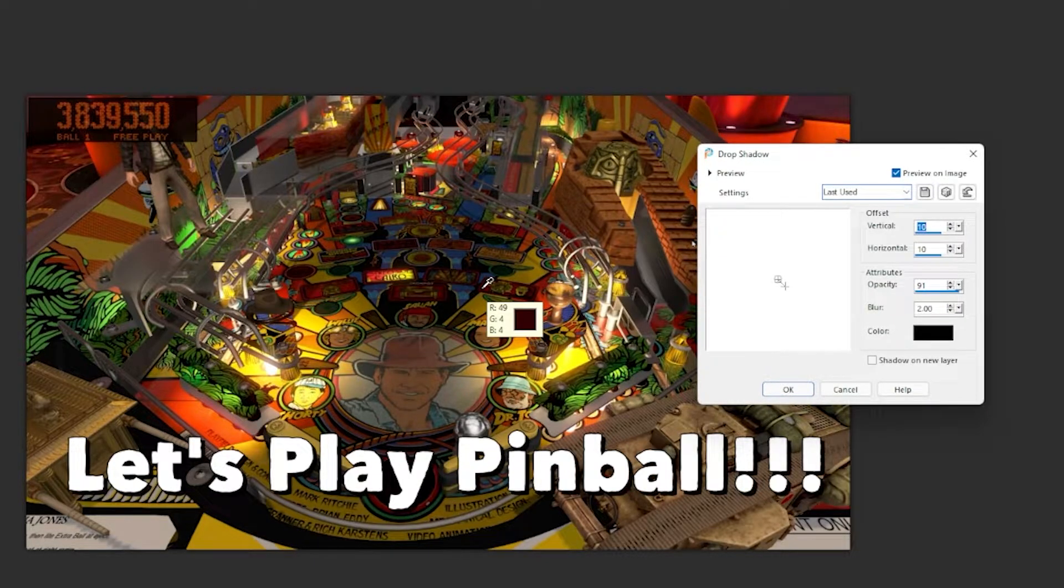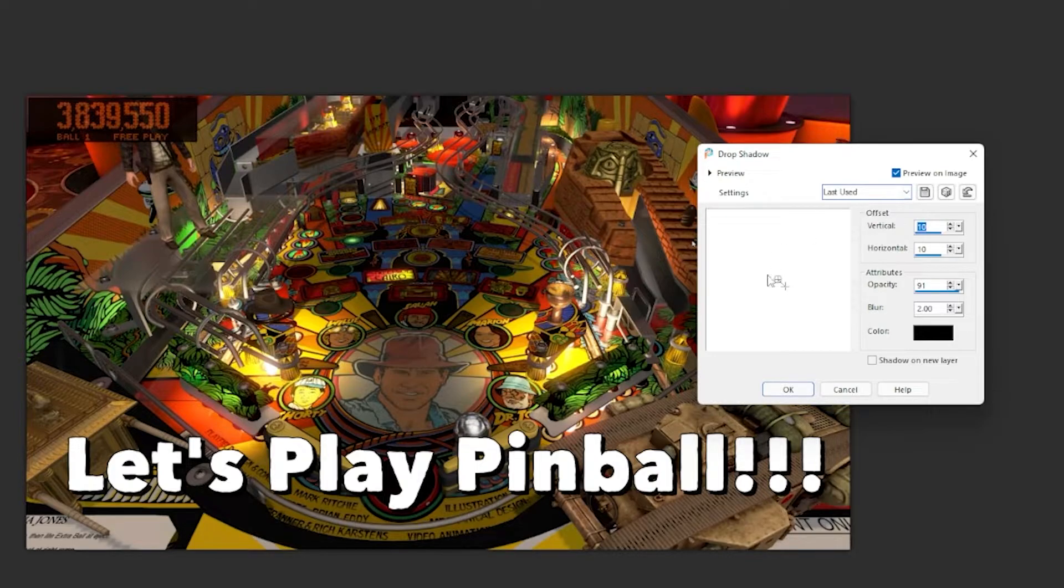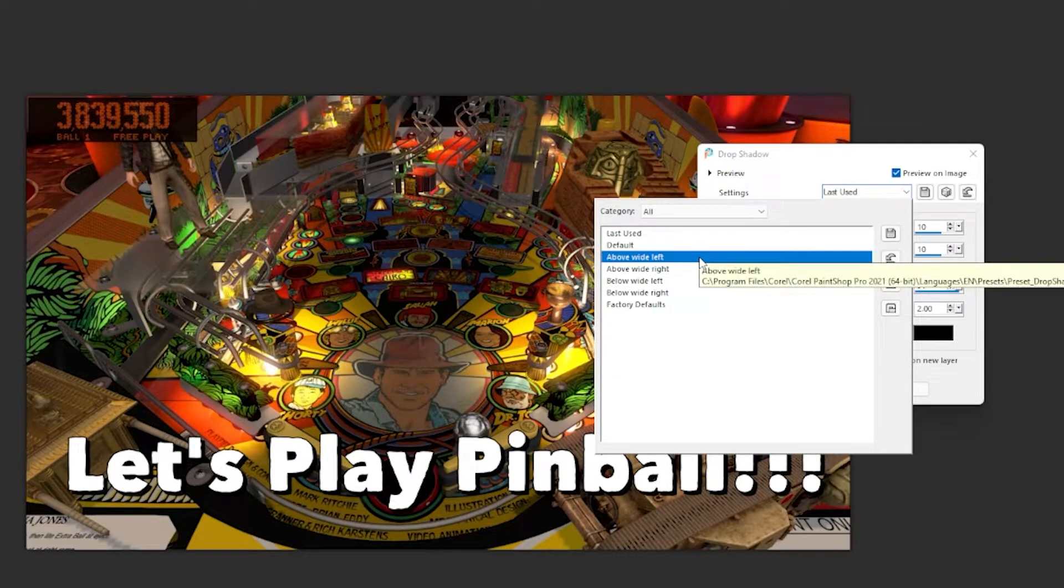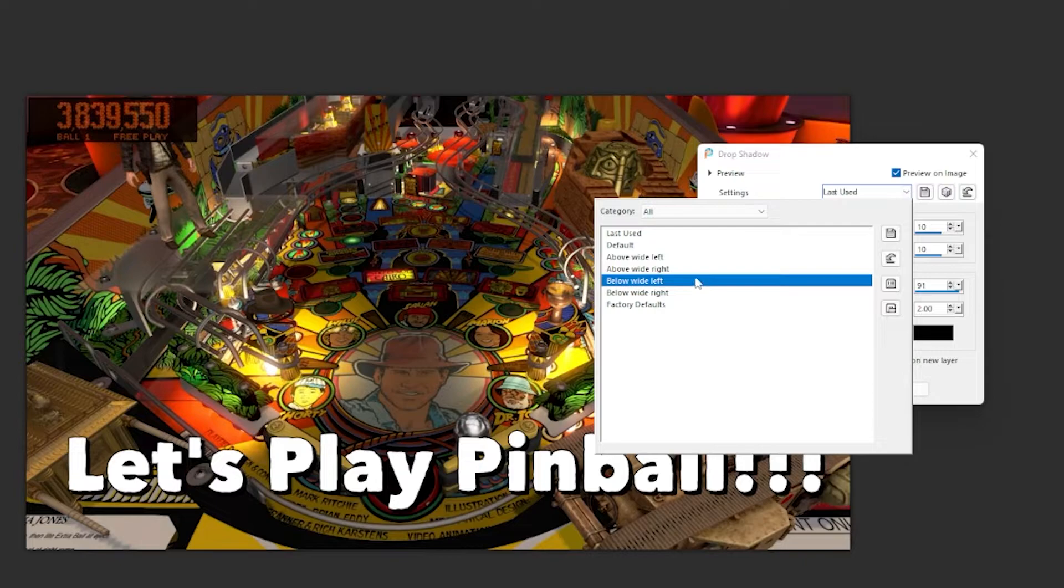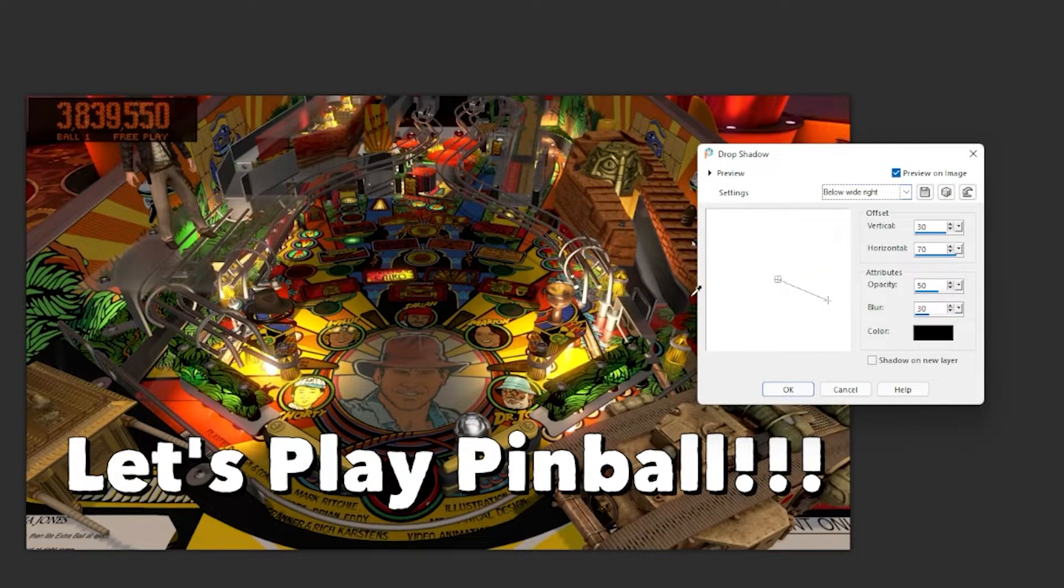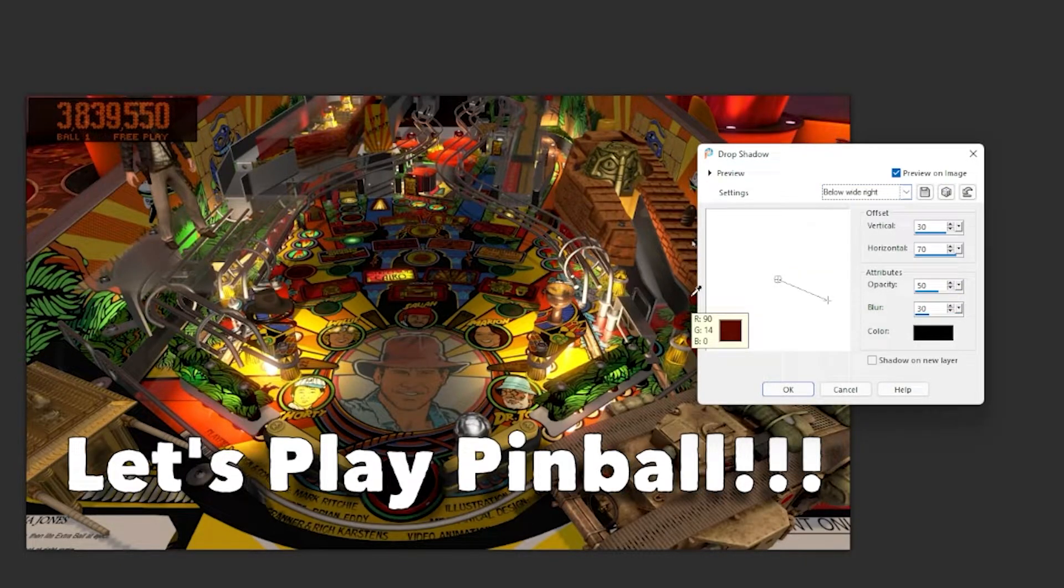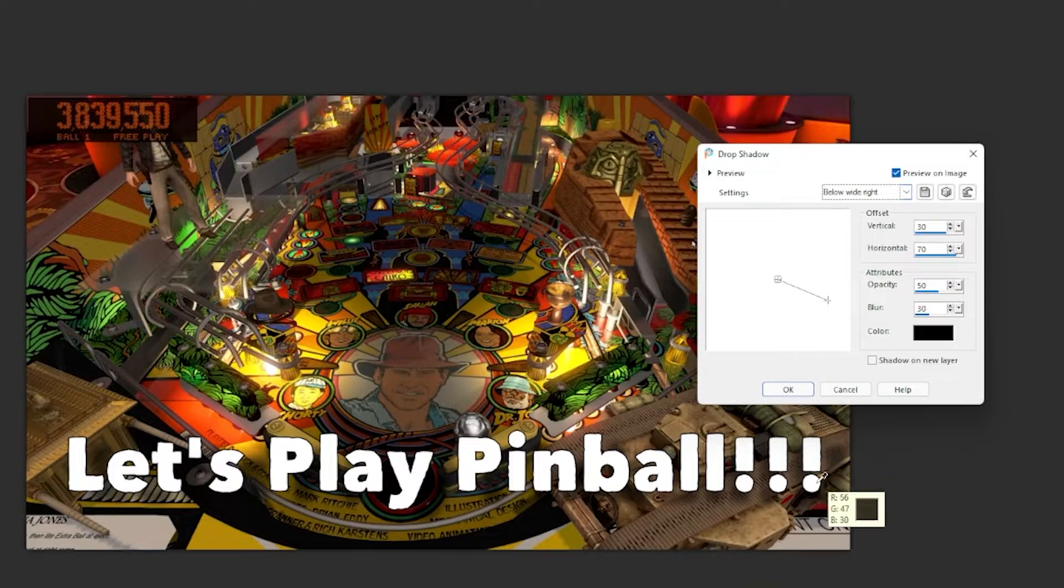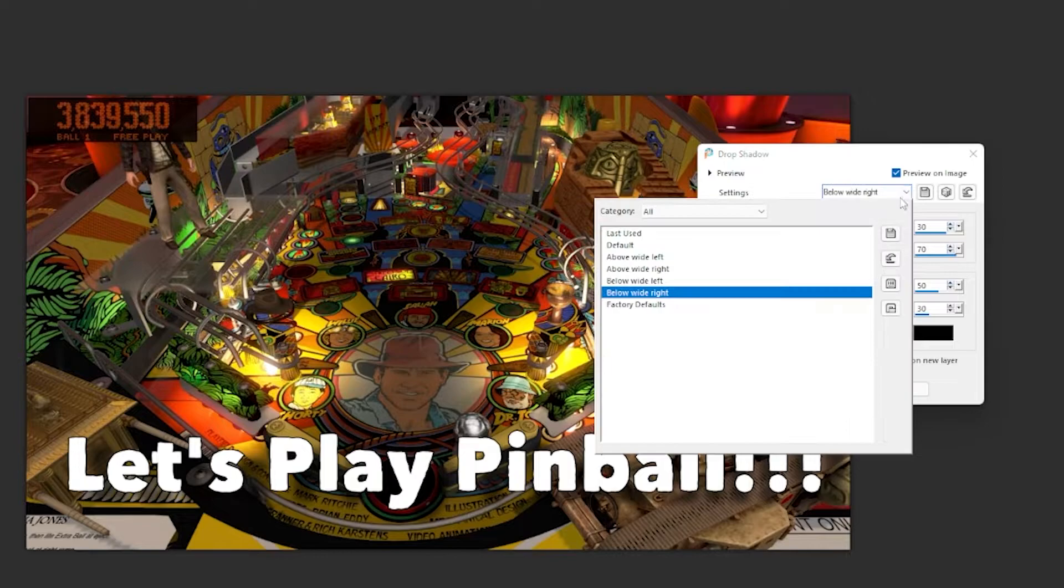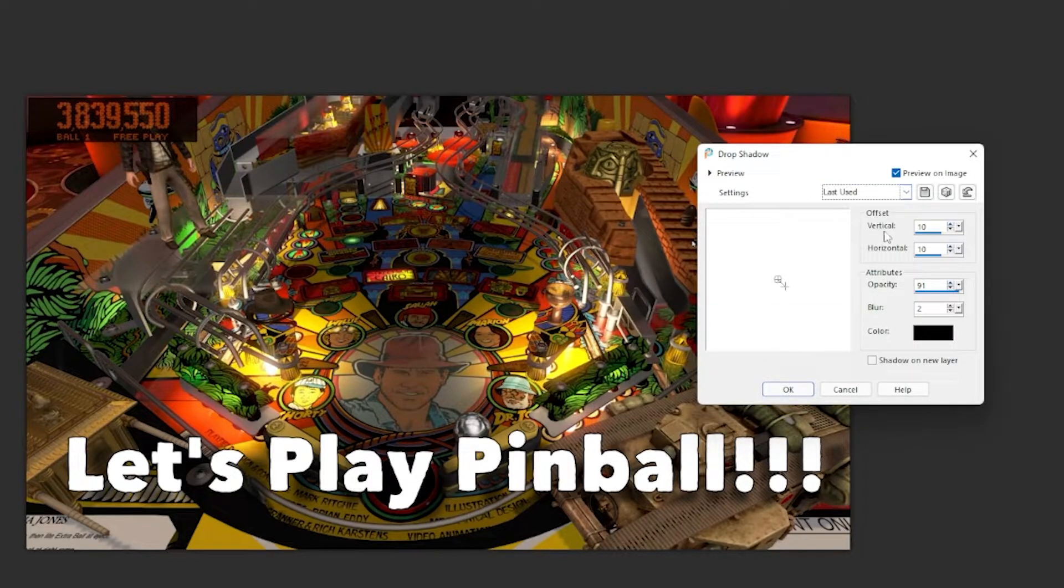And then they bring you up to the last settings that you used. There's a handful of presets, above wide left, above wide right, below left, below wide right. Typically speaking, below right is what most people want, but you can see that it's really dispersed. It's not at all like what we had just a minute ago. Let me go back to Last Used.